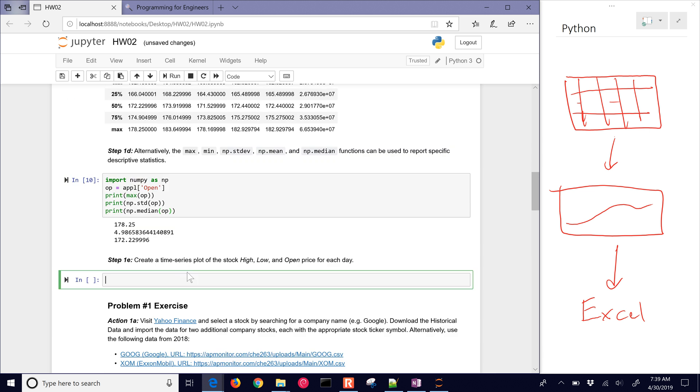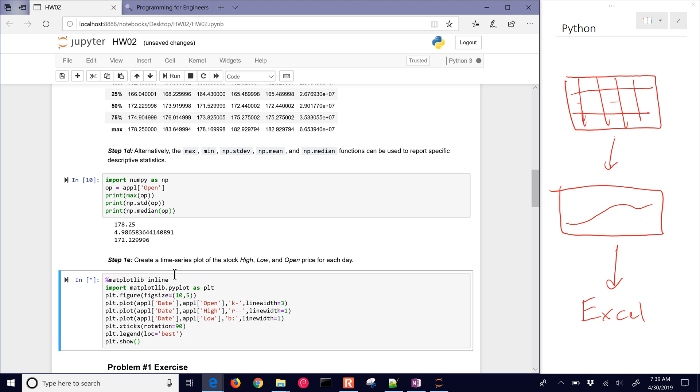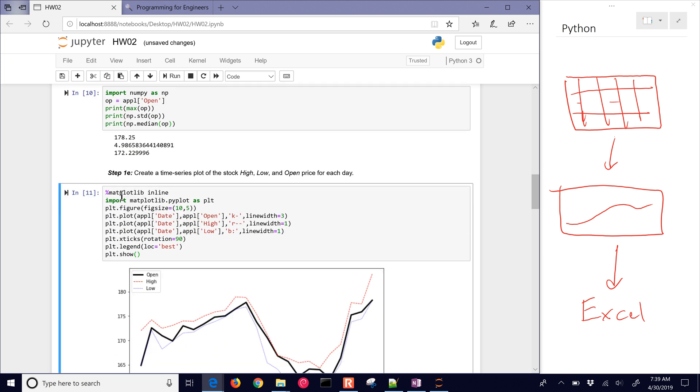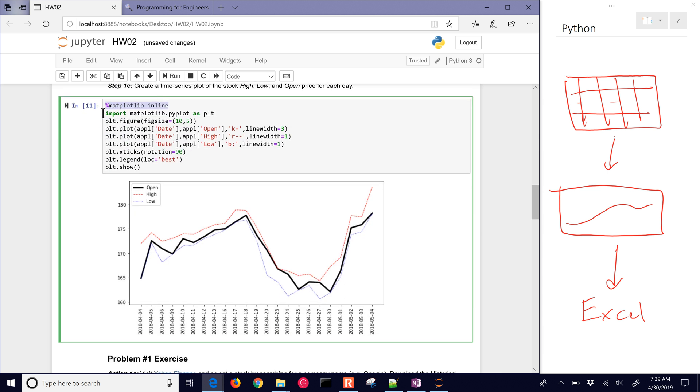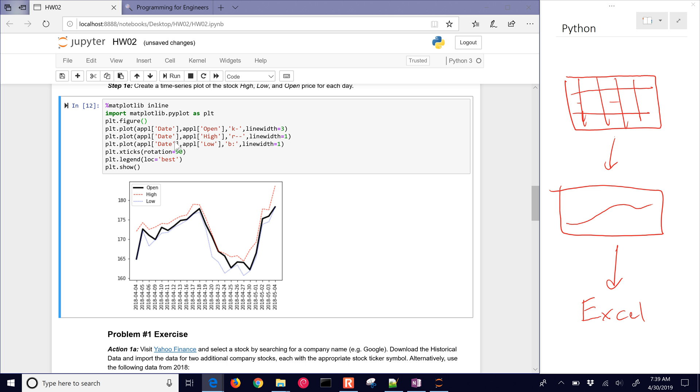Now we want to be able to create a time series plot using the stock high, low, and open price for each day. I'm going to copy something in just to be able to show this. I have Matplotlib inline. I'm going to import my Matplotlib pyplot as plt. This is how we get the package in there that does our plots for us. I'm just creating a figure. You can leave off this figure size if you want. I just made it a little bit bigger. My X values were the date, and then my Y value was open, high, low. I changed the color. There's a black line, a red dashed line, a blue dotted line.